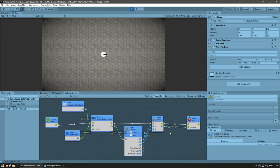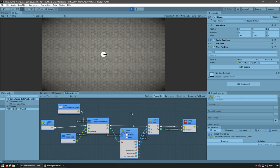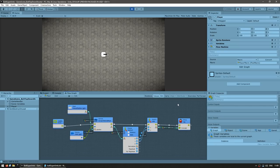Here we can see all of our nodes at work, all of the flow going from left to right. We can indeed see that our position on the output is correct — right down the middle is on 0, 0, 0. So with this, we have all of the nodes that we need in order to get the mouse world position, and it all works perfectly.